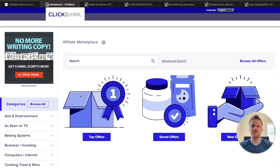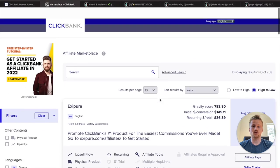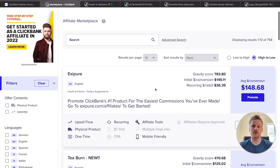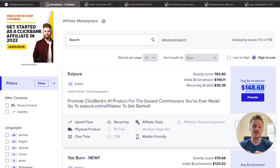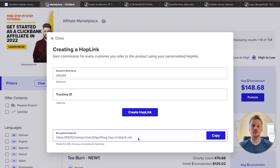Our first product is going to be inside of the health and wellness niche. Scroll down on the left and find the health and fitness niche, then scroll to the top because we're promoting the highest-rated product inside of ClickBank right now. It has the highest gravity score inside of the health and wellness niche, and you can make upwards of $148 every single time somebody purchases using your affiliate link. Go ahead and click on the promote button, add your account nickname, and then hit 'Create Hop Link' — that's going to be your unique affiliate link for this product.